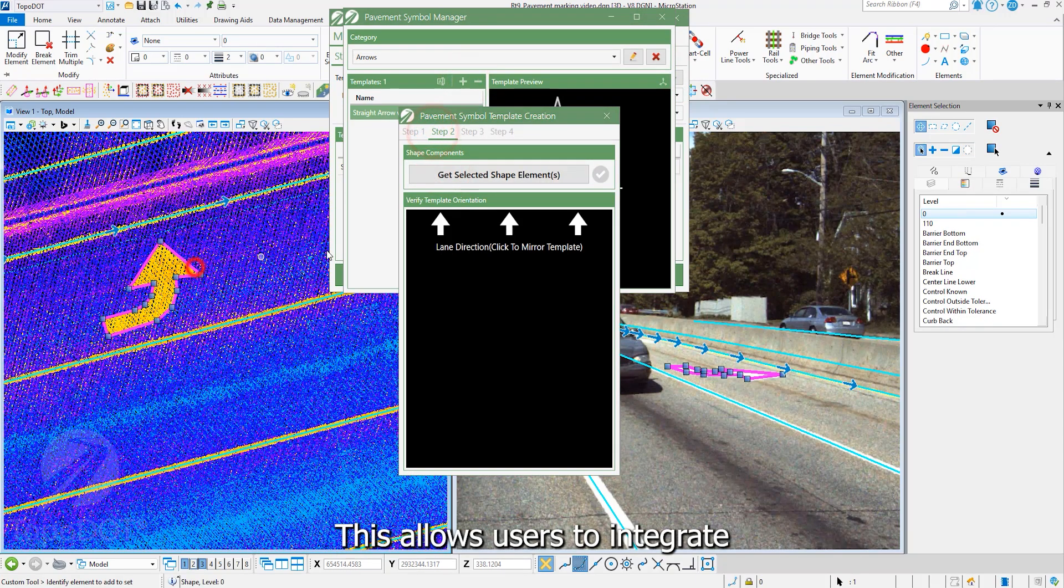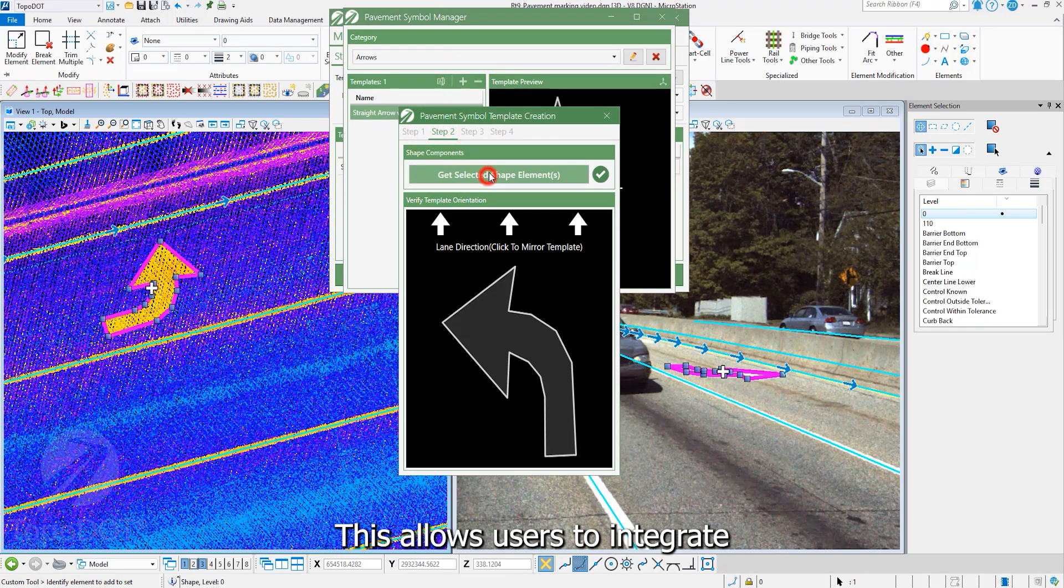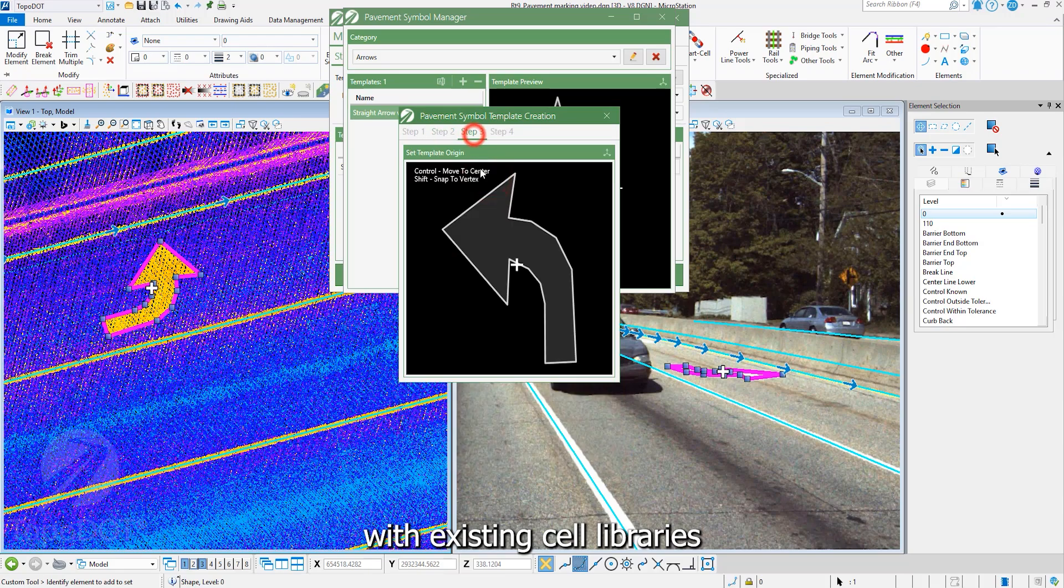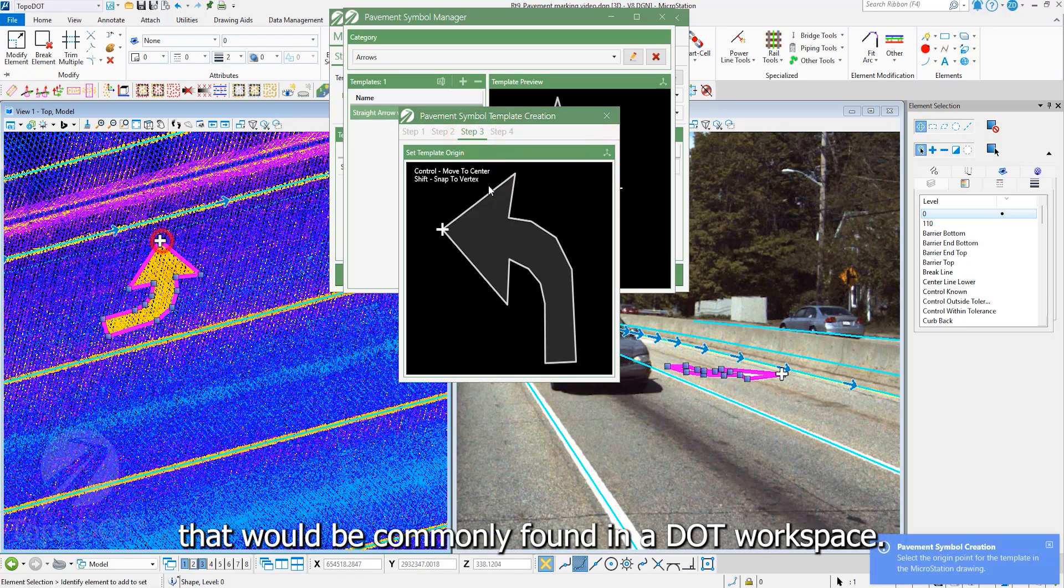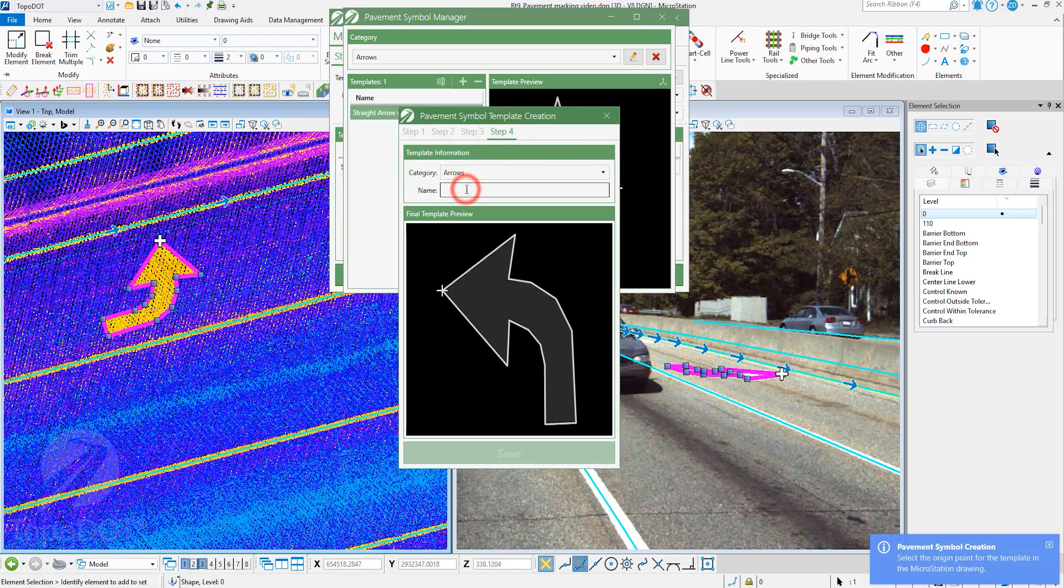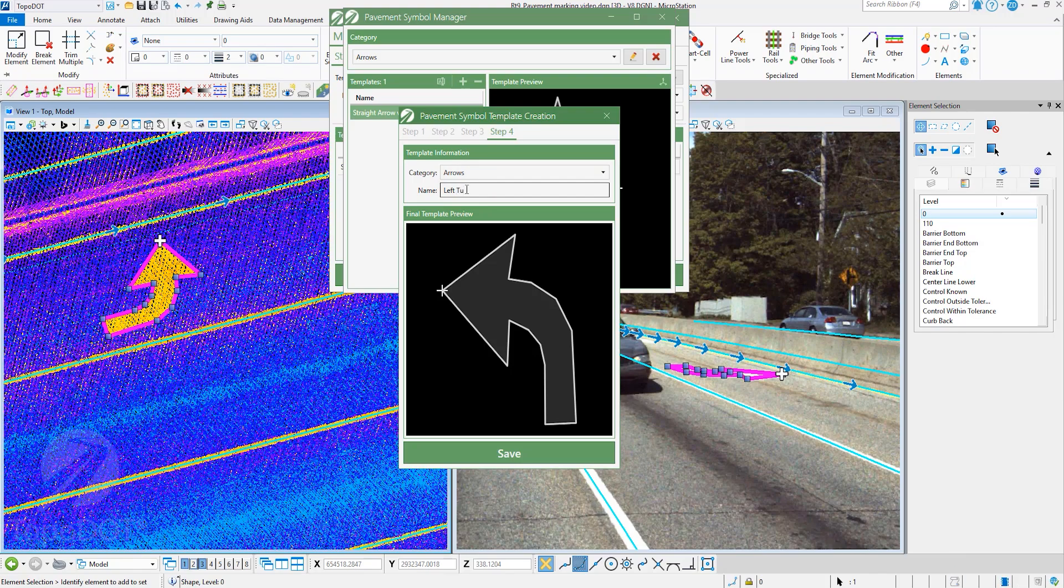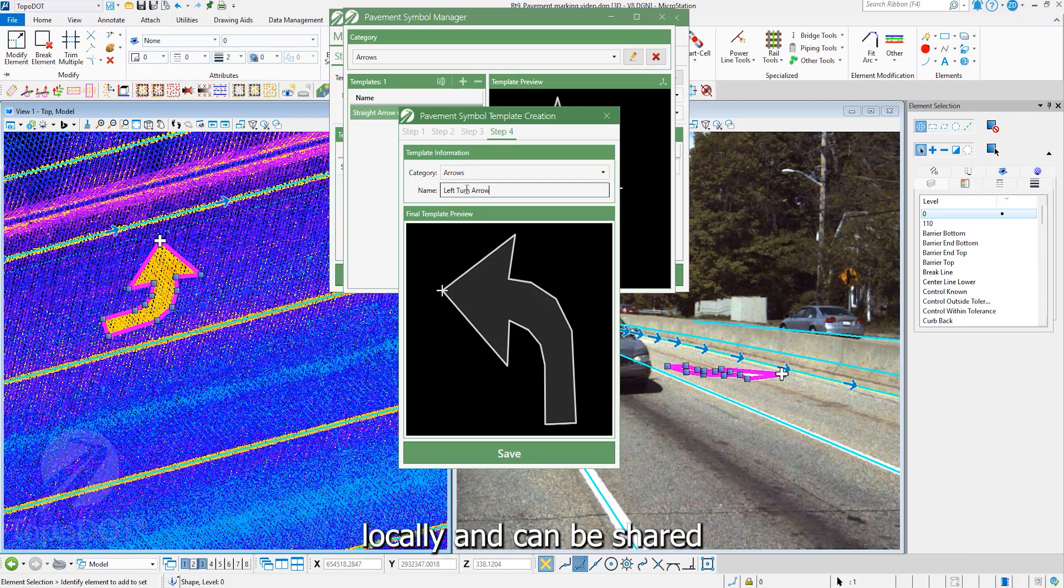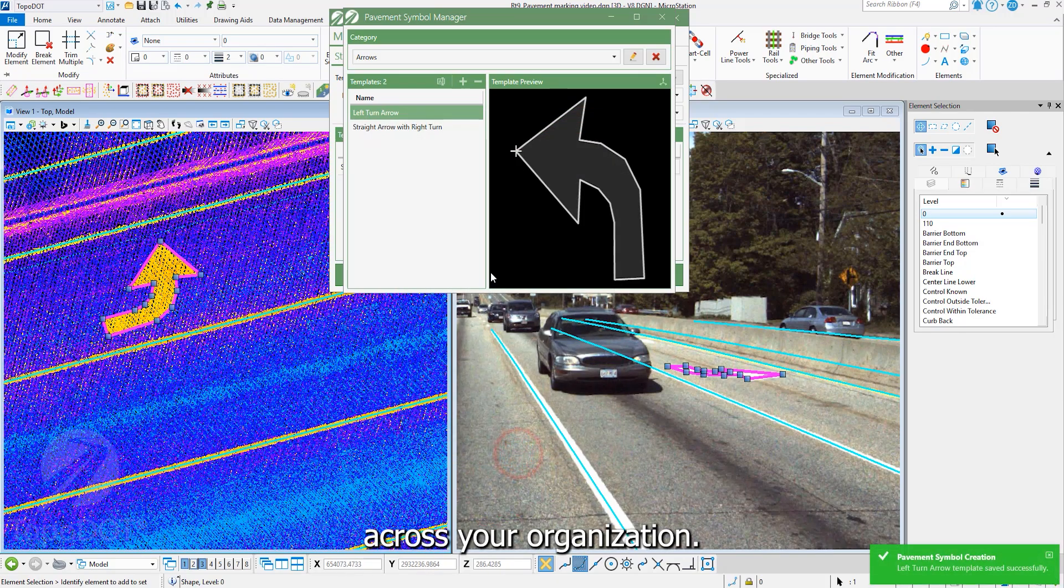This allows users to integrate with existing cell libraries that would be commonly found in a DOT workspace. Custom libraries are saved locally and can be shared across your organization.